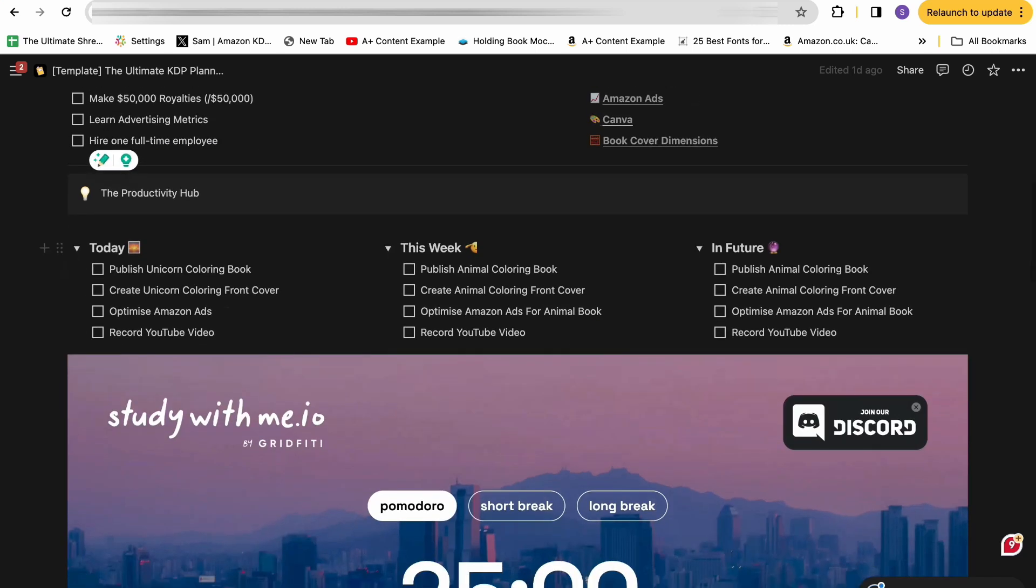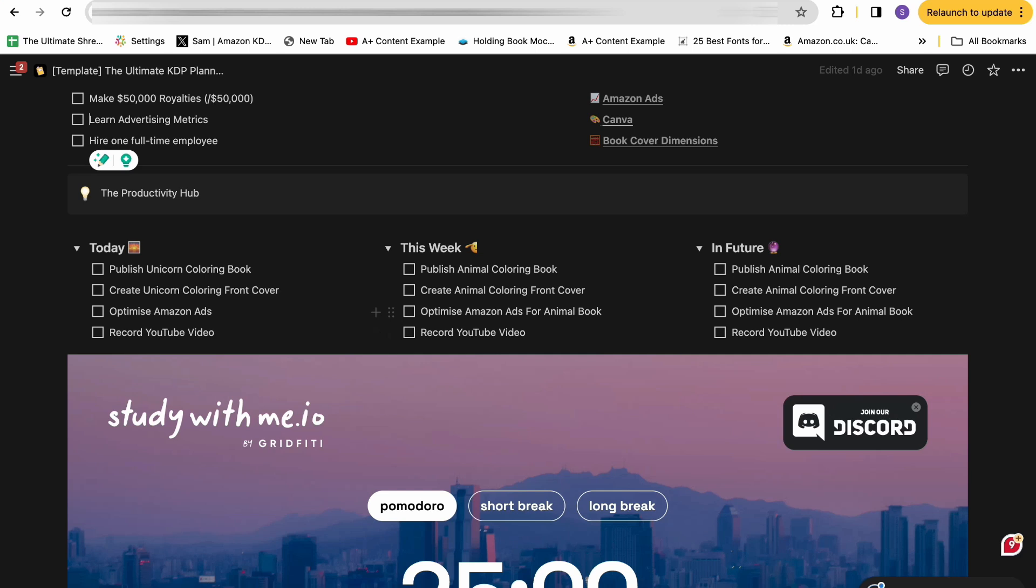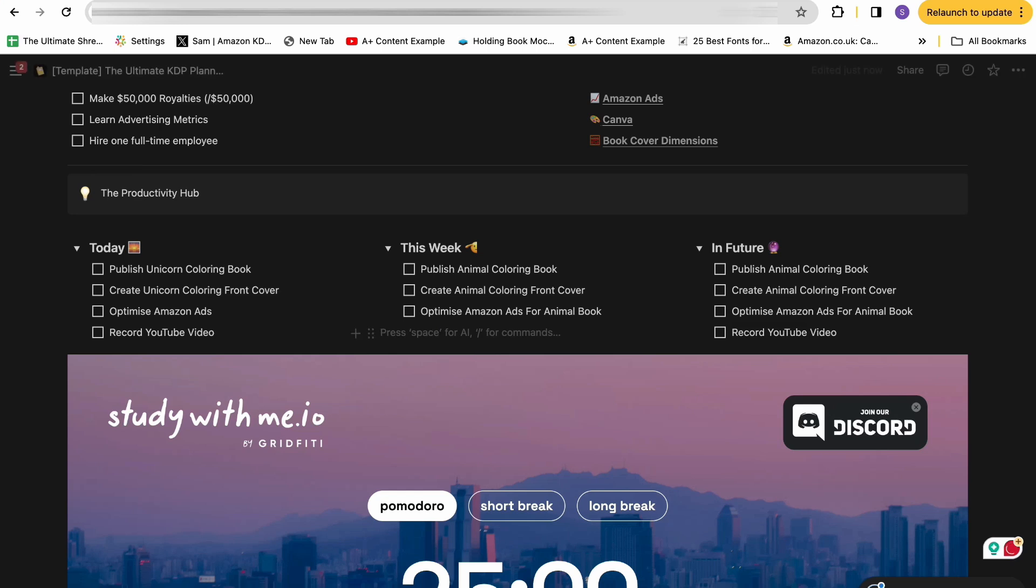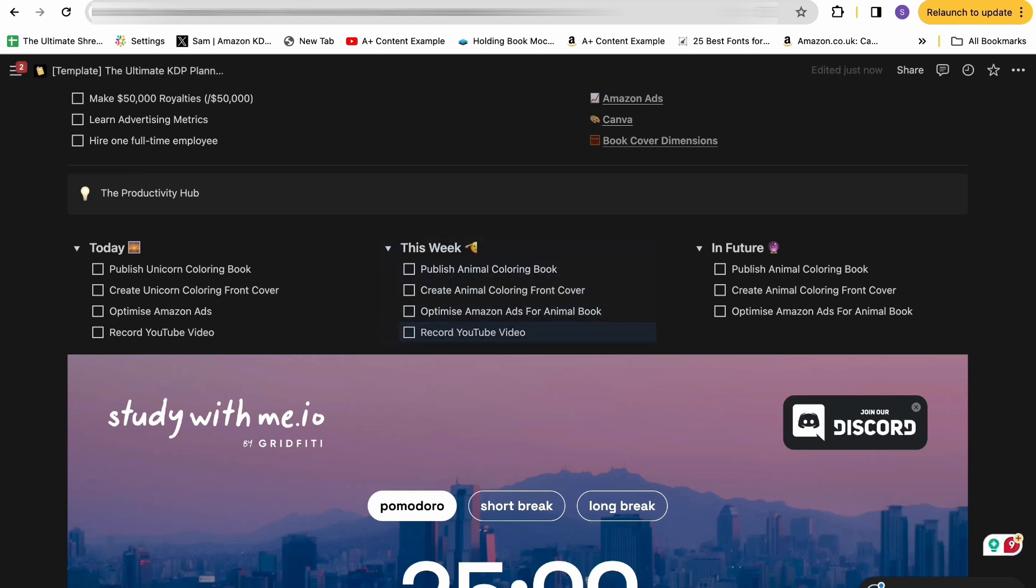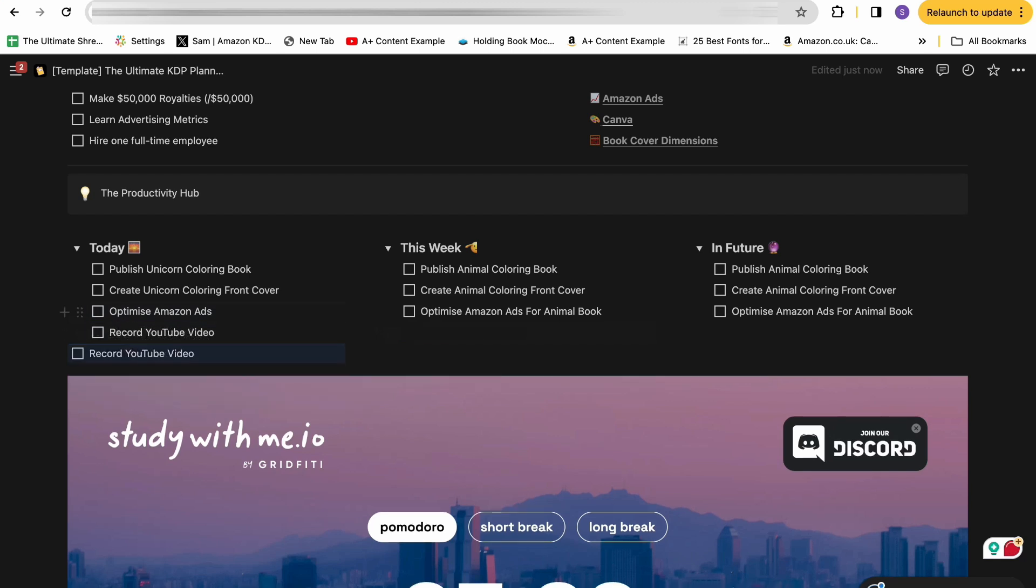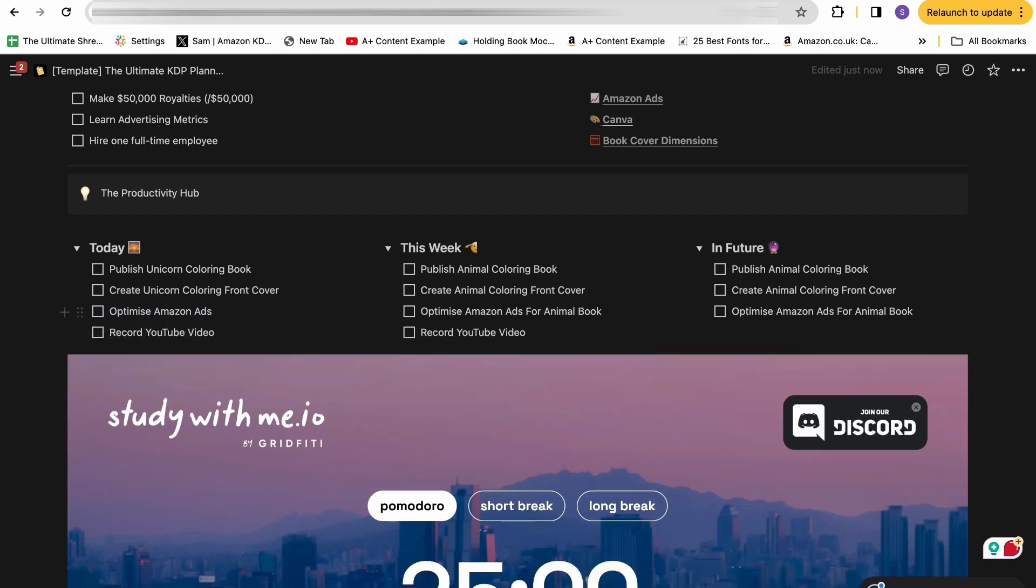We then go down to the productivity hub, and this is just how I really enjoy planning my week, planning my days, and planning tasks I have in the future. So I break down all of my tasks into three buckets: either today, this week, or future. So the vast majority of your to-do list and things you need to tick off will be in this box. But then when you want to go ahead and actually change something or when you're planning your week, you can move something from the future into this week, or maybe even from this week into today.